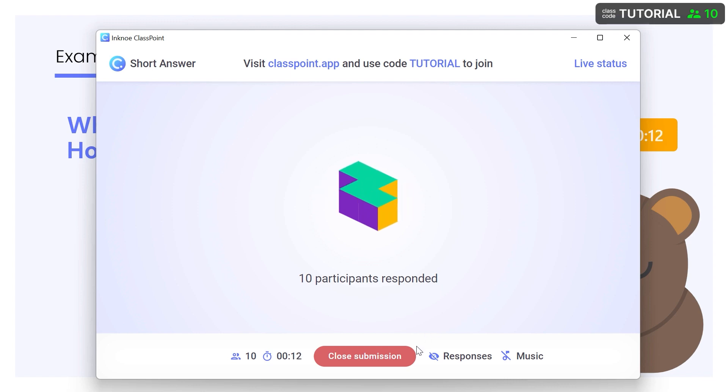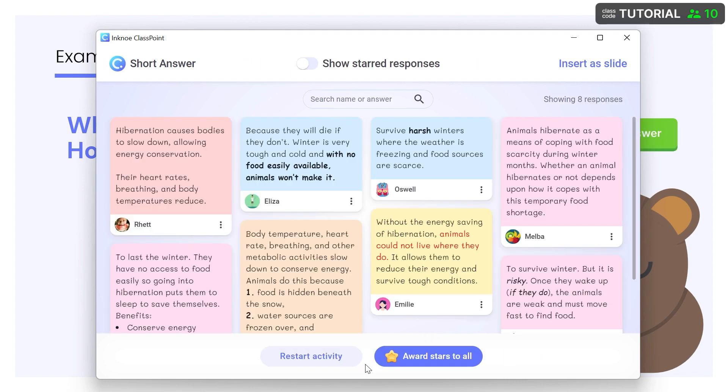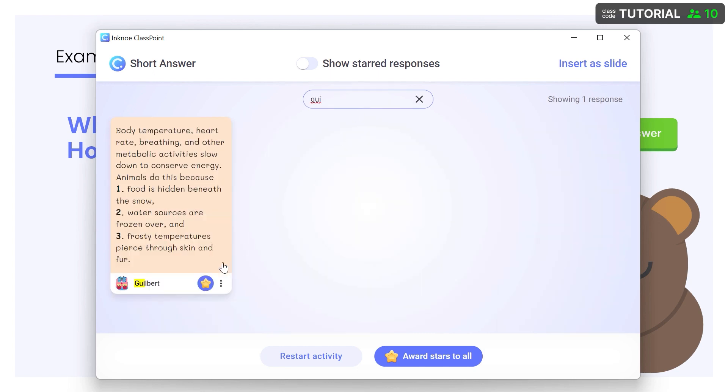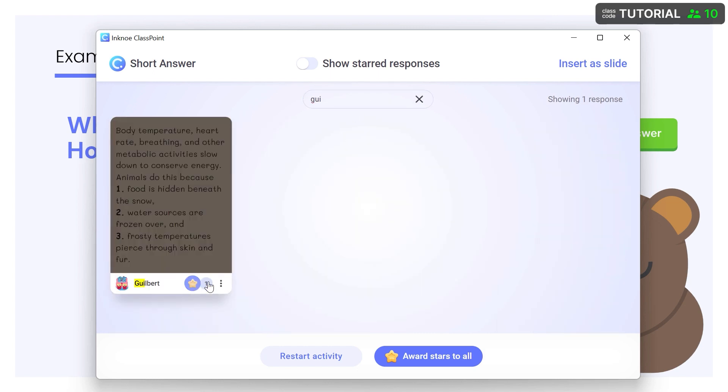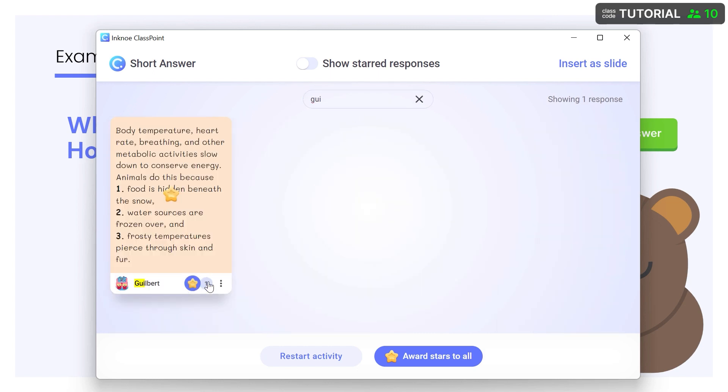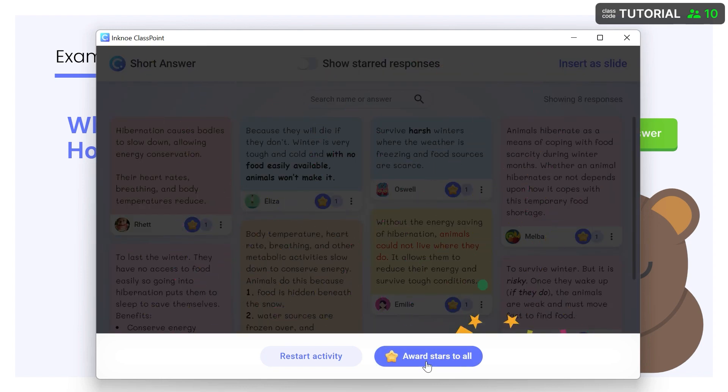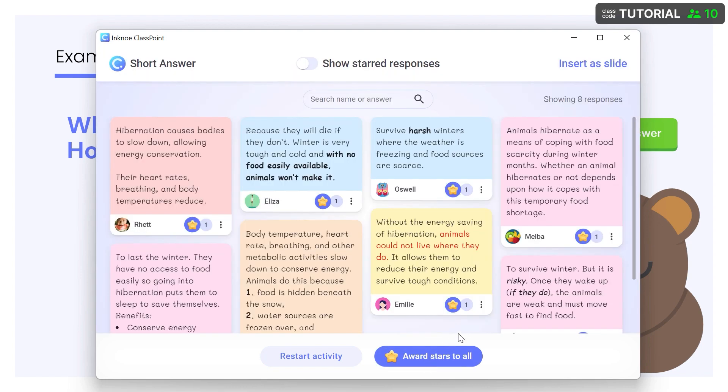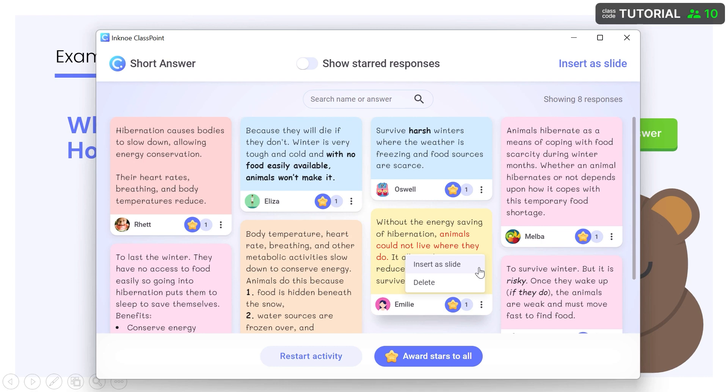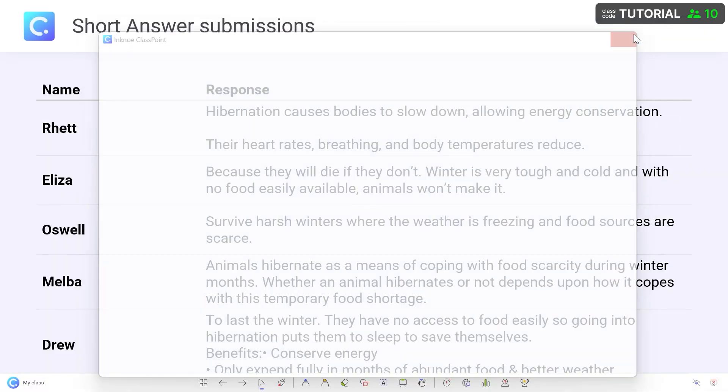When ready, close the activity and review the responses as a class. Use the search bar, award stars to individuals who submitted a superb response or the whole class for participating. A single response can be inserted as a slide right into your PowerPoint to be discussed further, or you can insert them all.